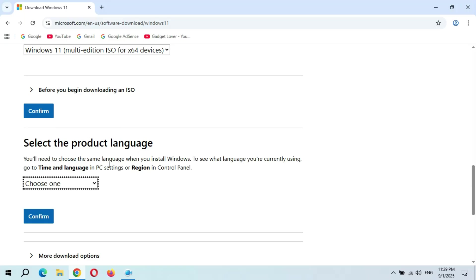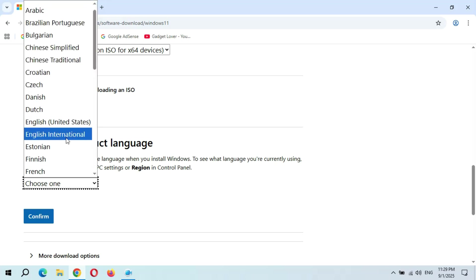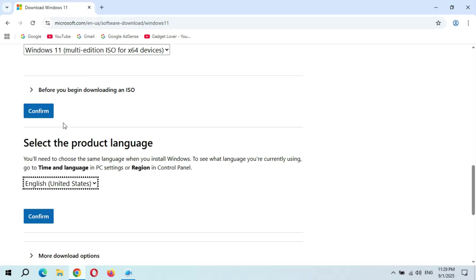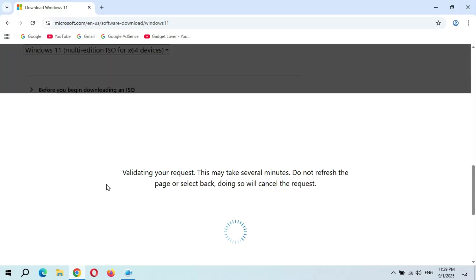You will need to choose the same language when you install Windows. To see what language you are currently using, go to Time and Language in PC Settings or Region in Control Panel and see what language your PC is currently using. In my case it is English United States selected, and click on Confirm.